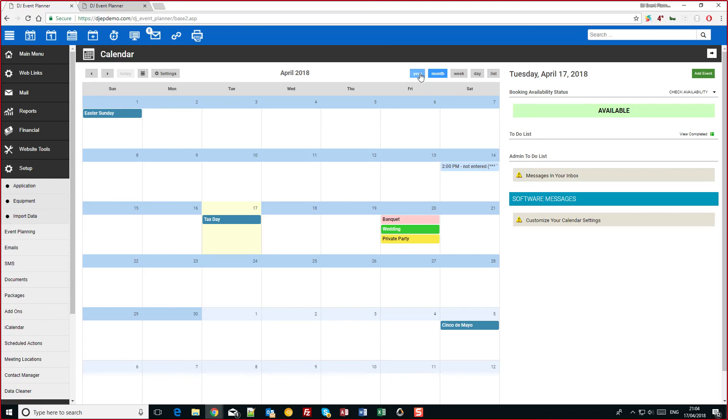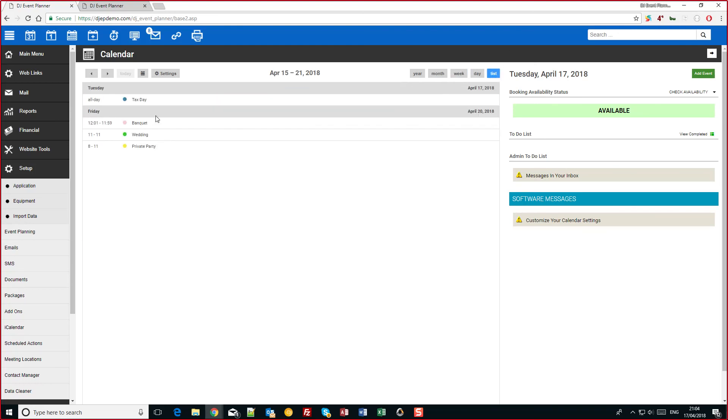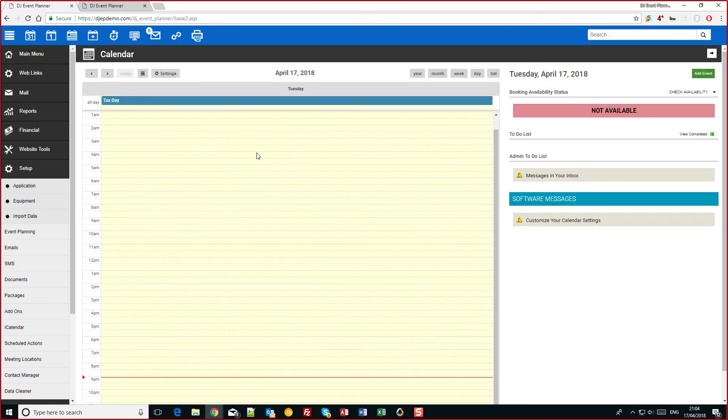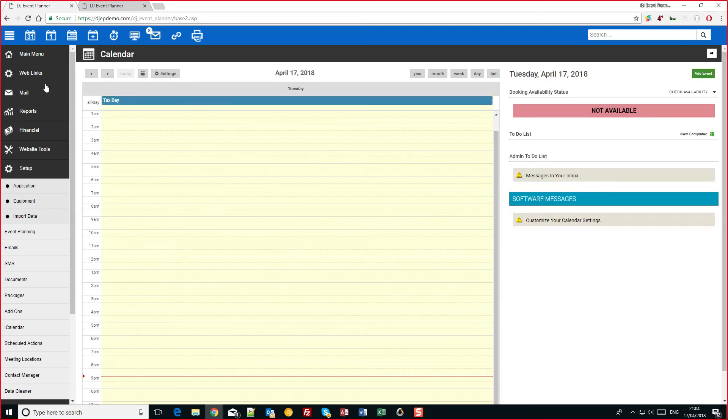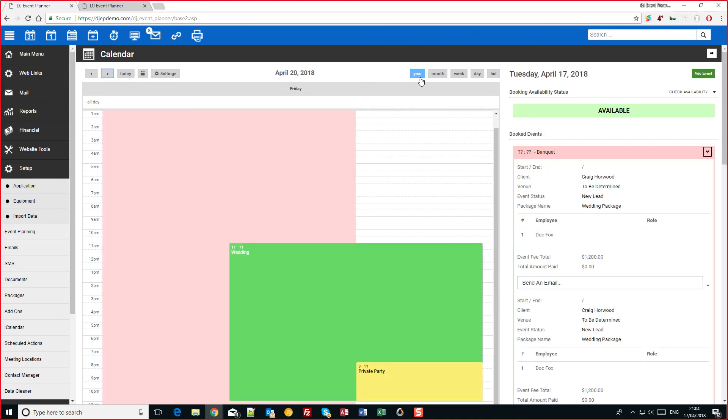A few other bits to mention is you've got a few new views such as week view. You also have list view so you can print it out quickly if you need to. We've got the day view which has been tweaked a little bit. And this is all mobile friendly as well so it all scales down nicely.